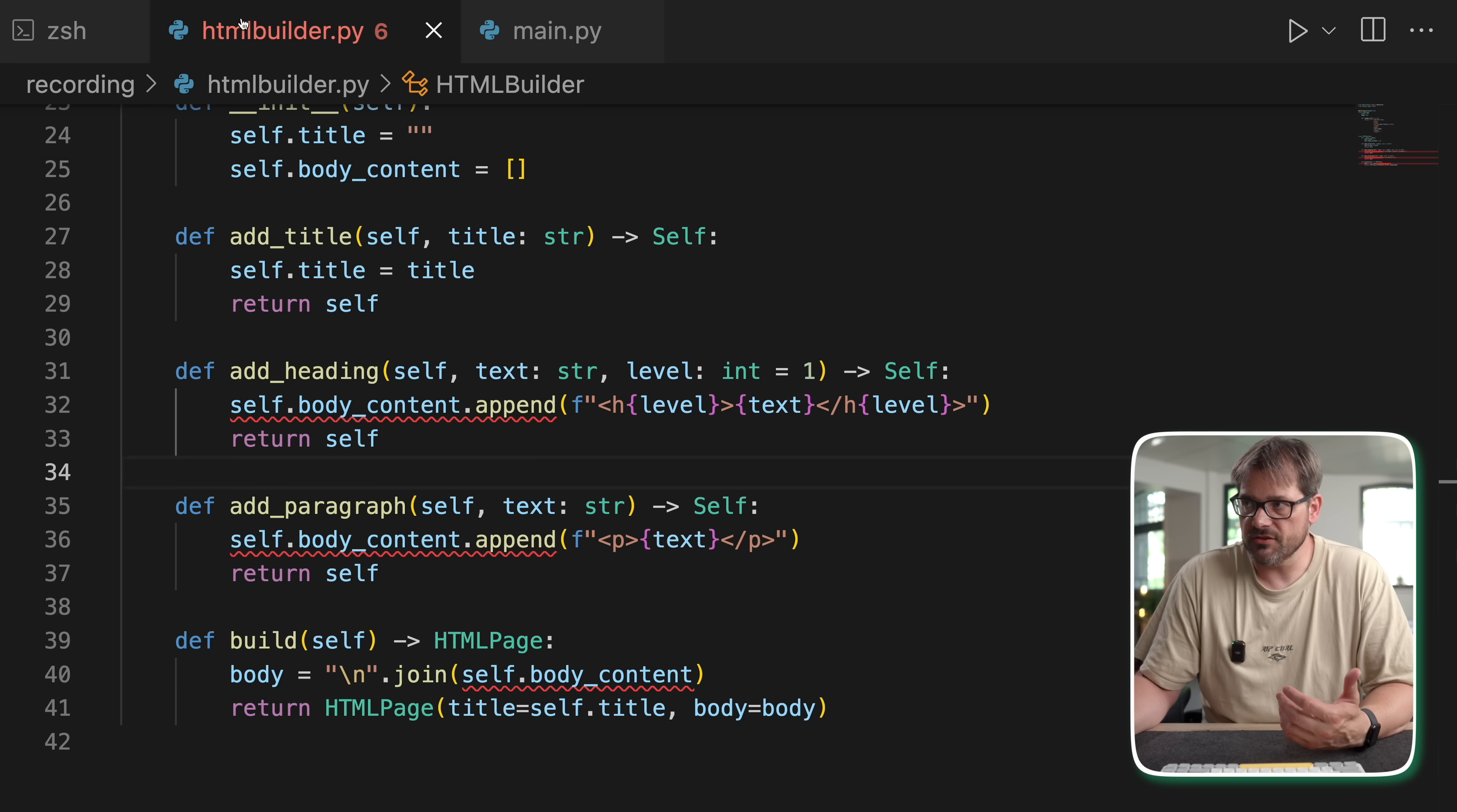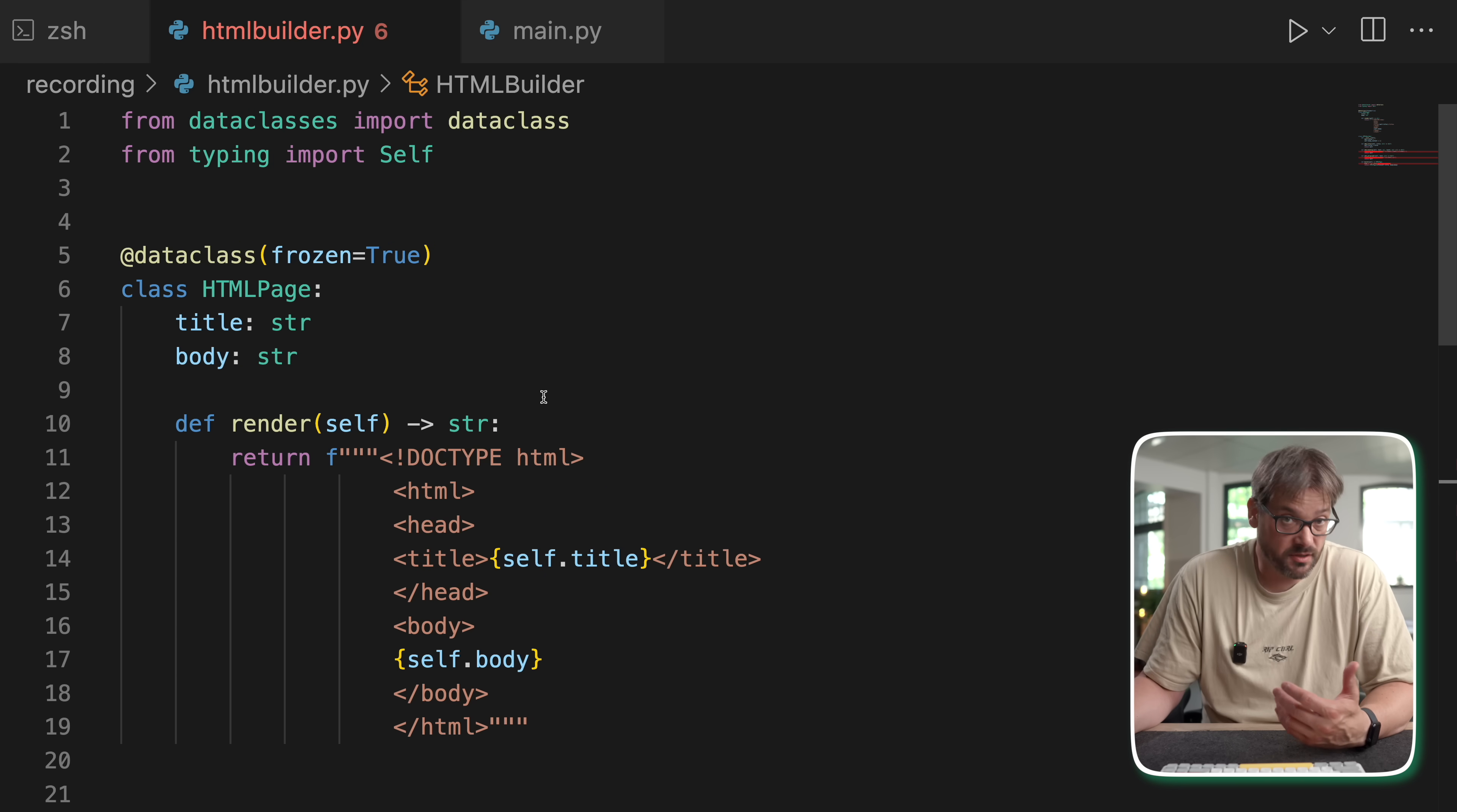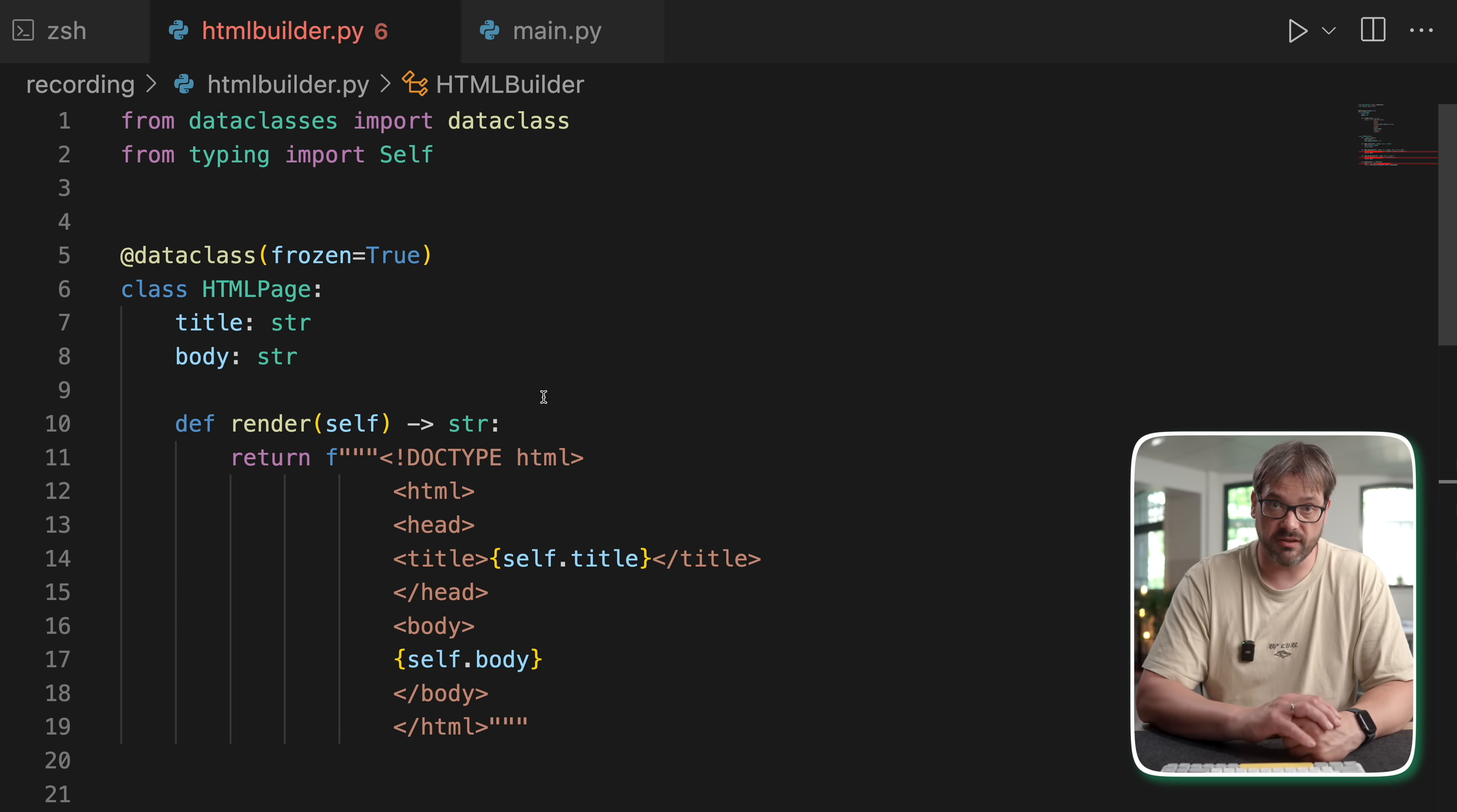Again, you might wonder why not use just a big constructor in this case. Well, in this case, the HTML page is still relatively simple. It has a title and a body, but what if it has metadata, buttons, footer, theme, CSS classes? If you have to pass everything into one single constructor, it becomes really hard to maintain and error prone.